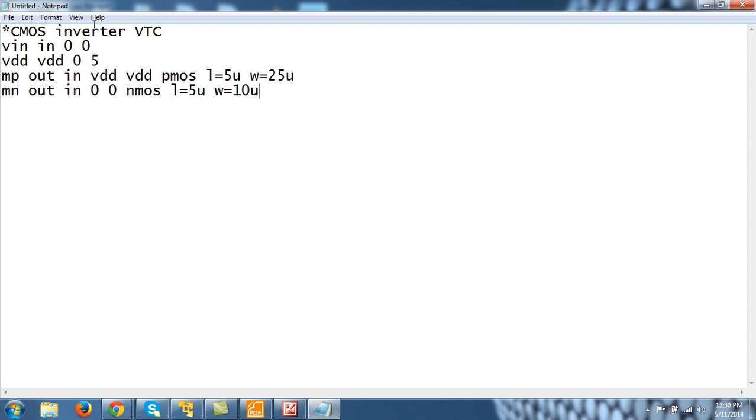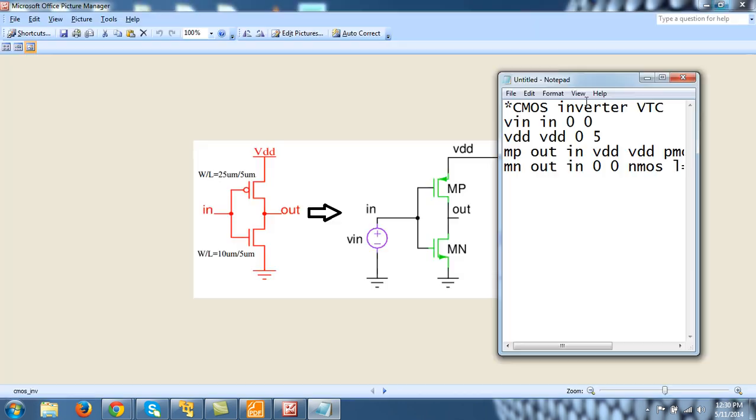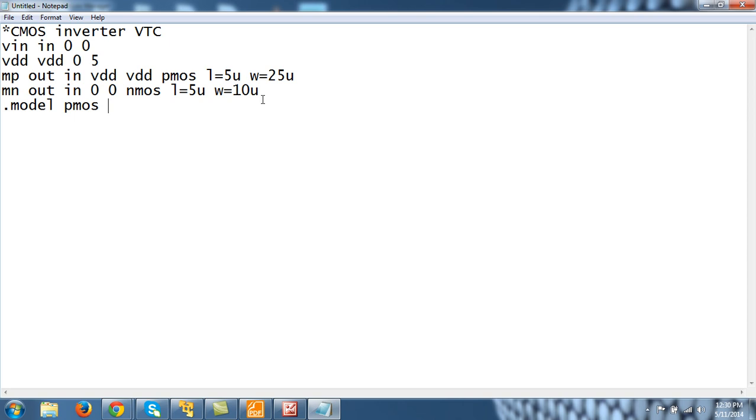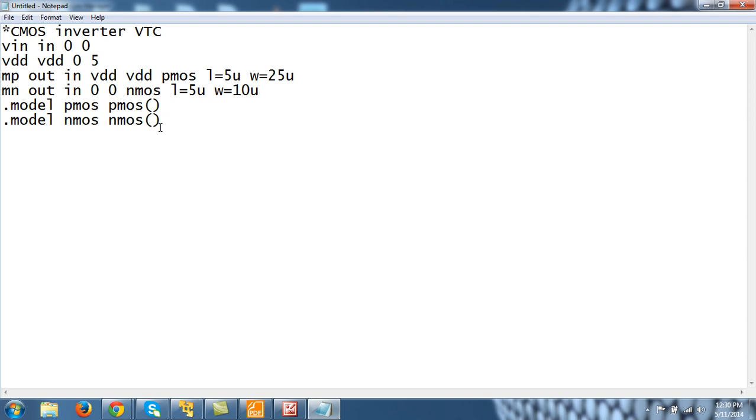So there are how many components? This VDD source, this VIN source, MP and MN. So there are 4 components. VIN between IN and 0 and all these things. So our next statement will be dot model statement for both, for PMOS and NMOS. Dot model, and model name, so model name is also PMOS, and this transistor is of type PMOS. So PMOS, and then model parameters. Similarly, dot model, NMOS, the model name, and NMOS, because this transistor is of type NMOS, and then model parameters.